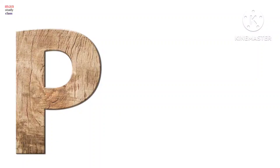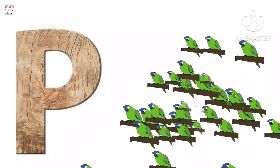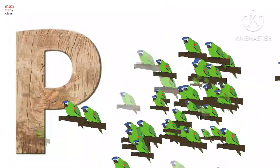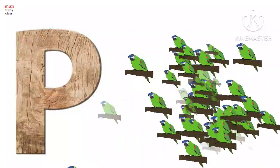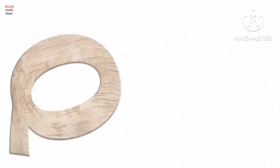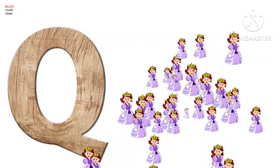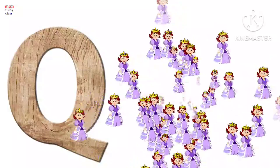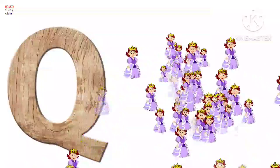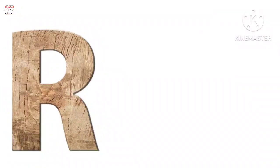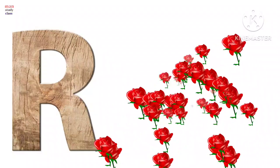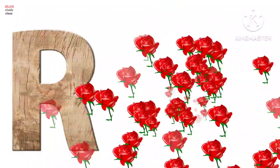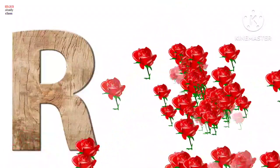P for parrot, parrot means tota. Q for queen, queen means rani. R for rose, rose means ula.